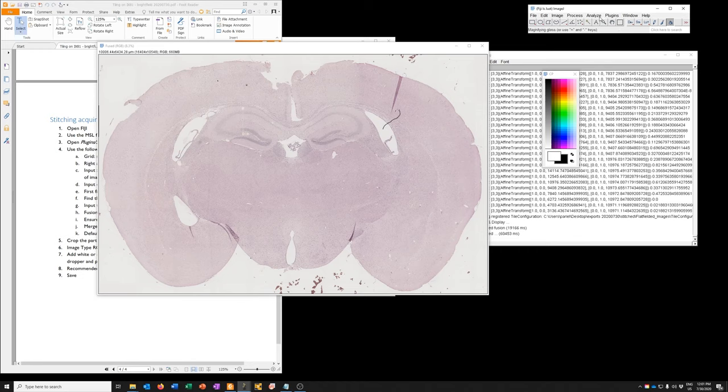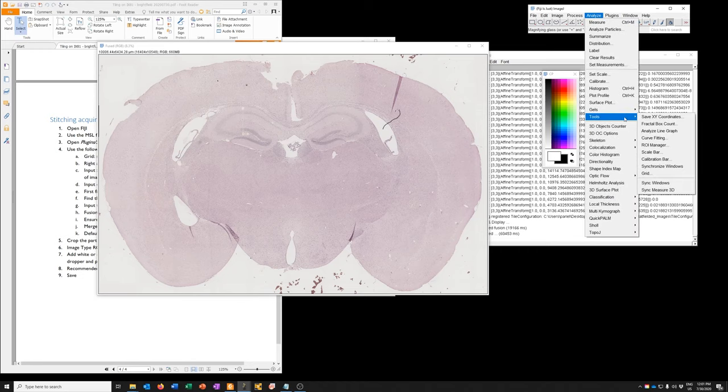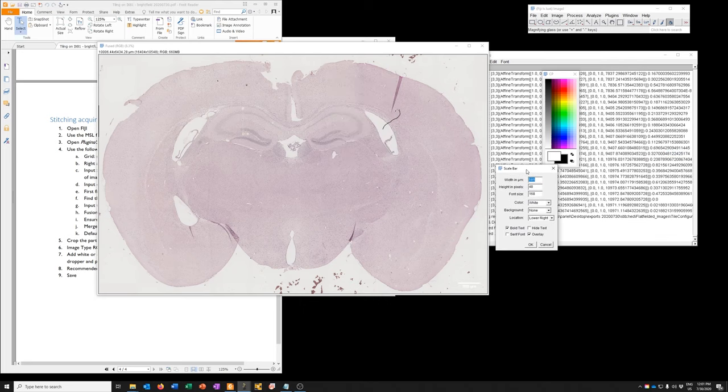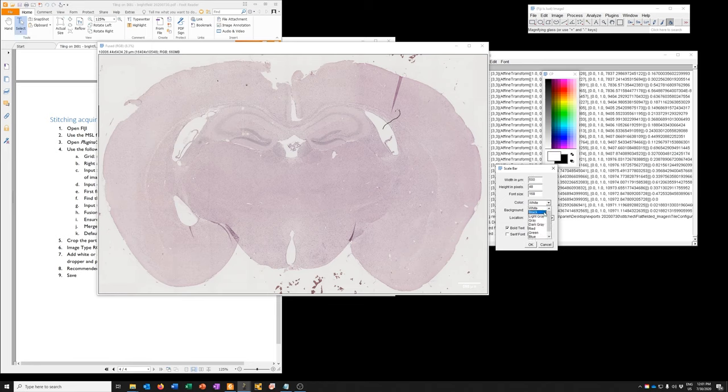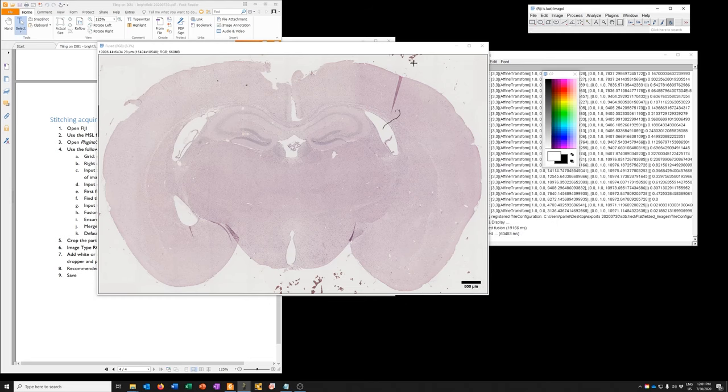Now that it knows the scaling of this image, we can go to analyze tools, scale bar, and add a scale bar of whatever size we want. For example, we could add a 500 micron scale bar. We could make the color black. We could make it thicker if we wanted. We could remove the text, et cetera, et cetera. And we're just going to say okay. And now we can save this image.